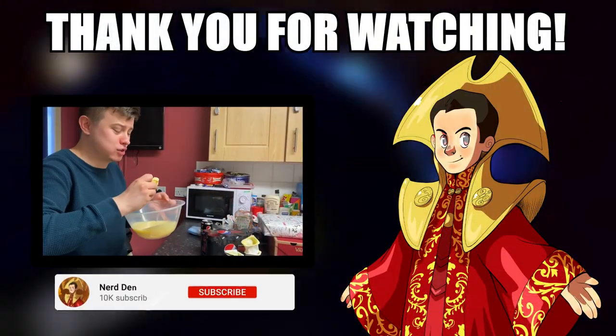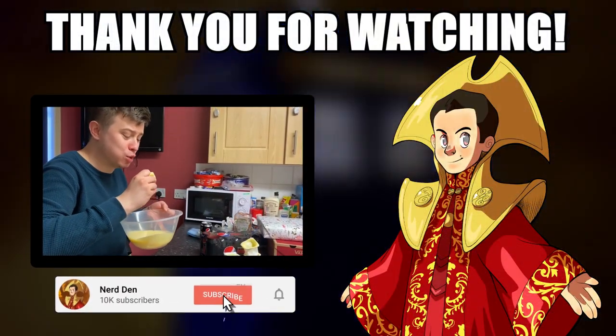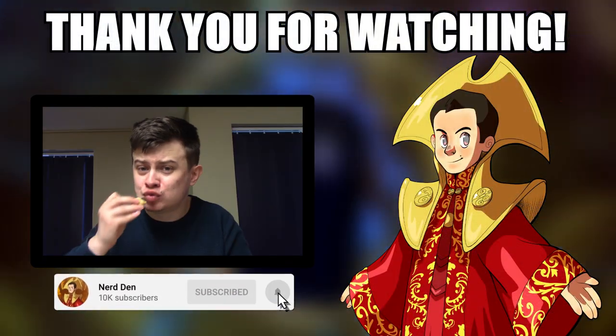So yeah, with that being said though, thank you very much for tuning into today's video. If you are new around here, be sure to subscribe for more nerdy content as we are on the road to 10,000 subscribers, which I will have reached by the end of this year. But I'll see you all next time. Thank you very much for all the support. And goodbye, fans. Bye.